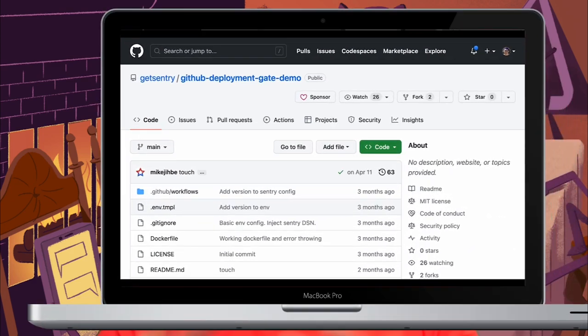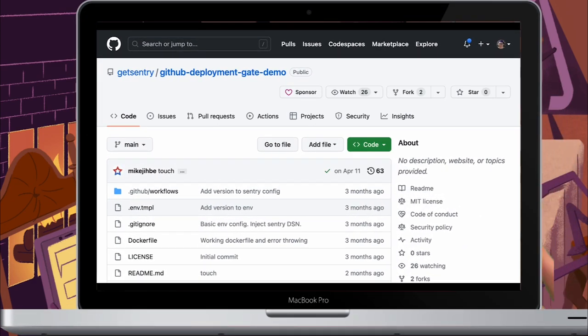From here, you can trigger a new deployment. When you push this out to the repository, it will trigger the GitHub deployment workflow. You can also configure the wait times to see if there are any new errors before continuing the deployment. For more information on how to get started and how it works, you can check out the demo application, which is linked down in the description below.